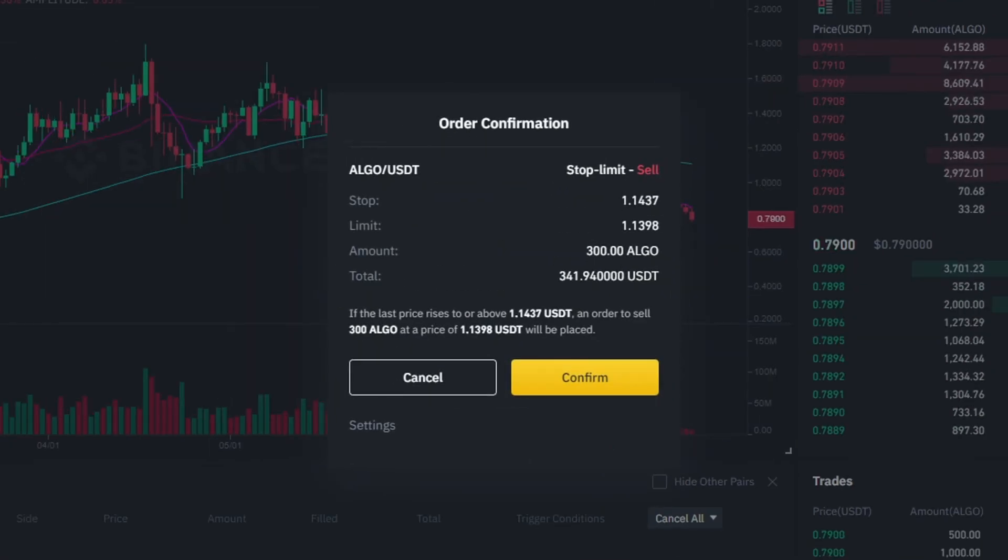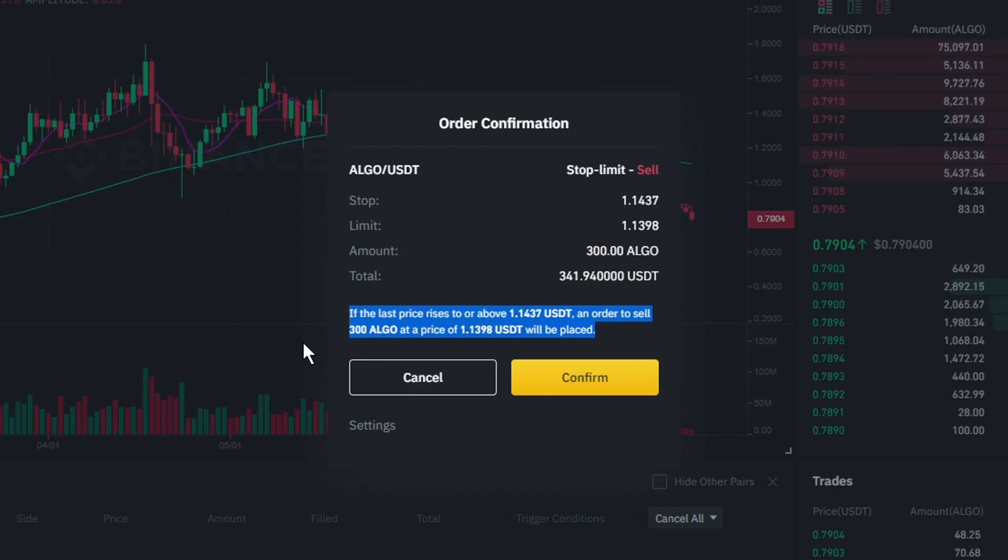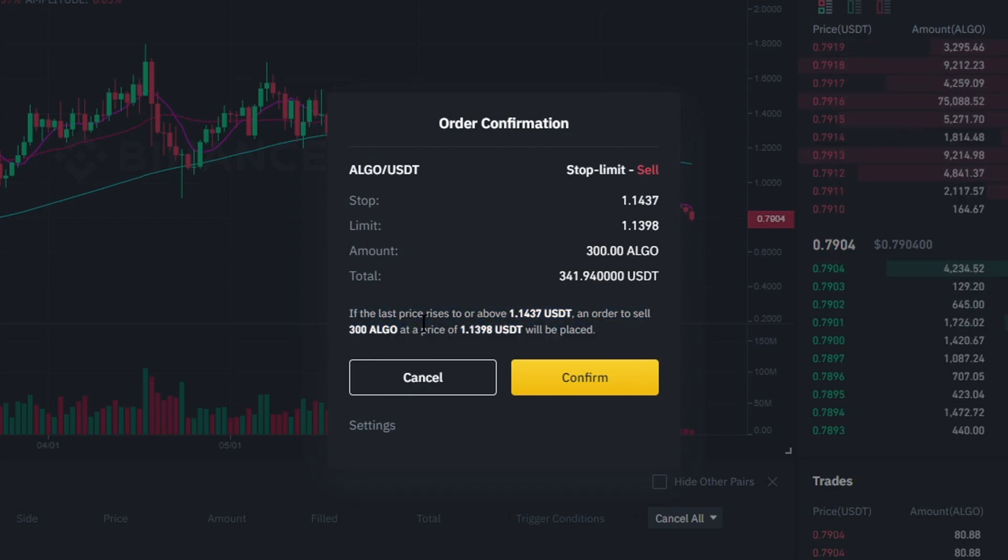Just like with the stop loss, there will be an order confirmation telling you what will happen if you place your order. So, if you double checked all the information, click on confirm.